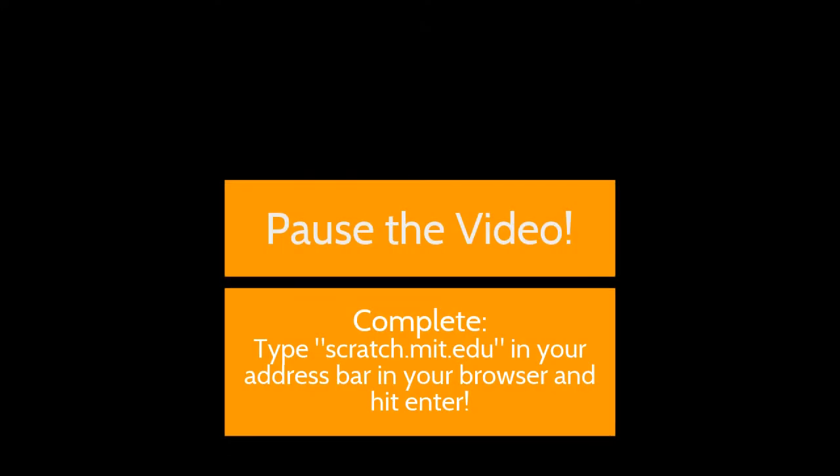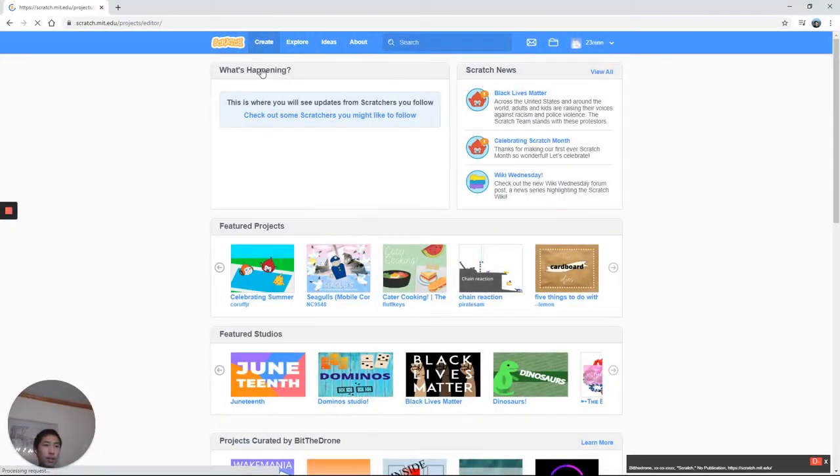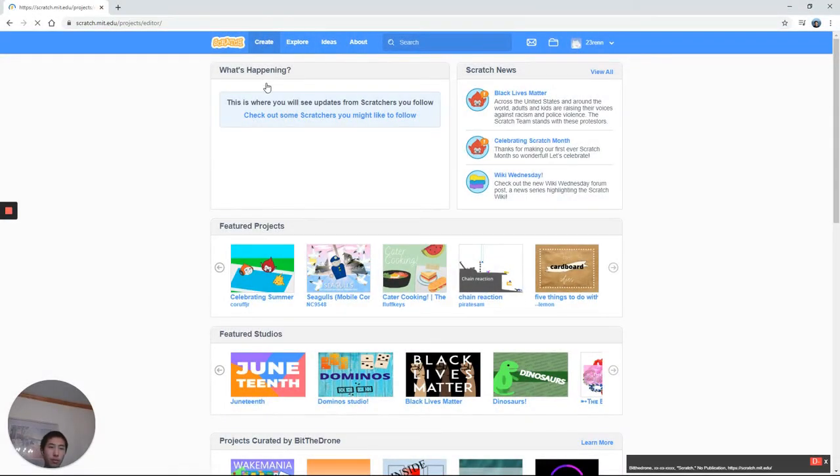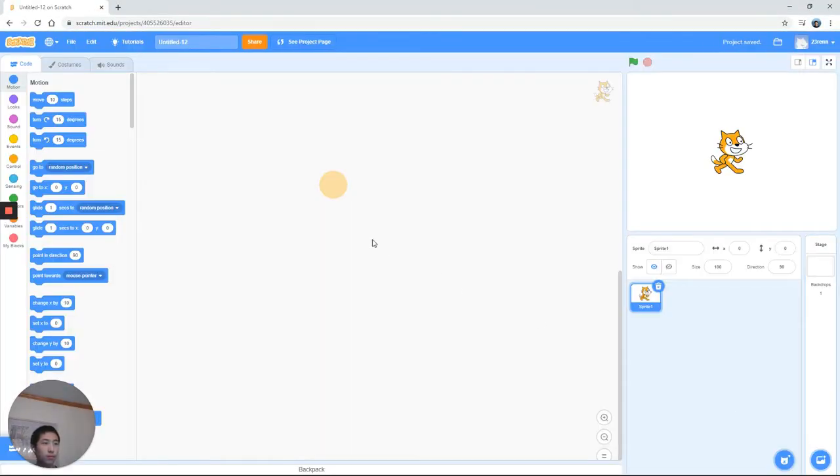I'll see you once you're done. Alright, hopefully you're done. Click on that create button and that'll create for us a new project.